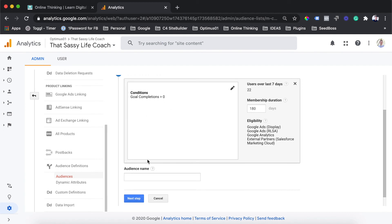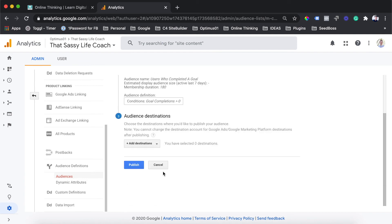We're just going to give this audience a name down here. We are going to say users who completed a goal, and then we can just hit next step.